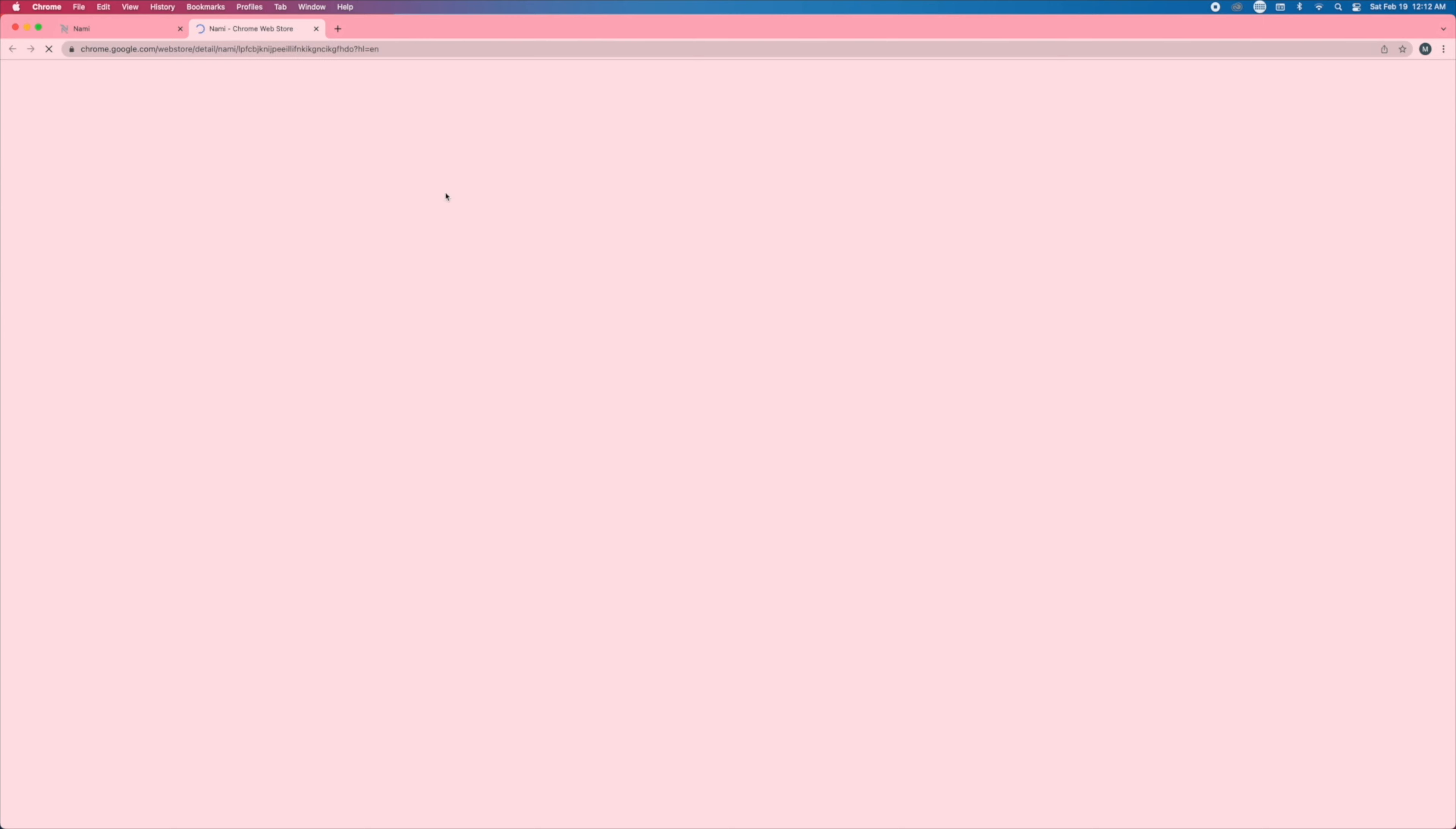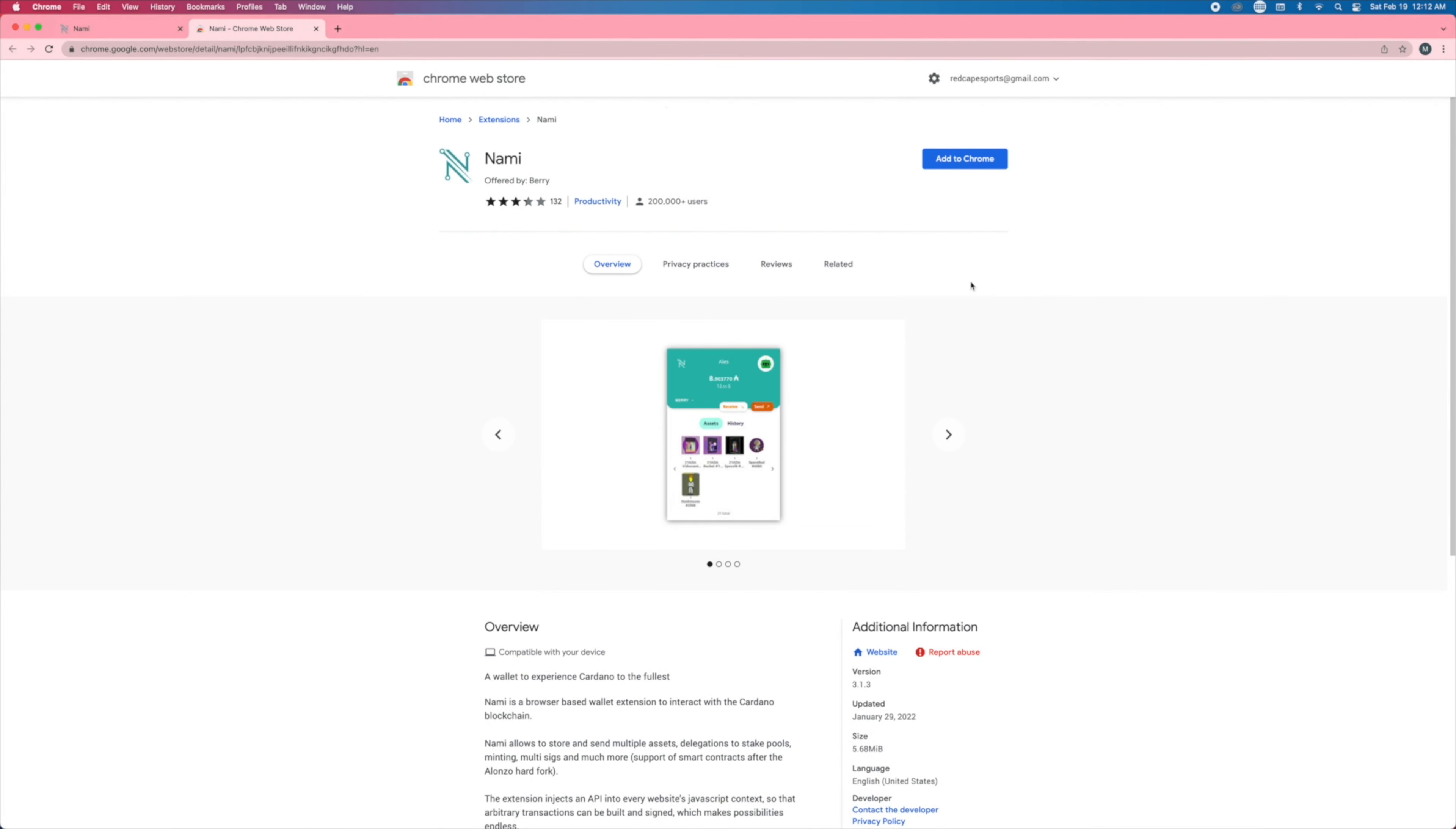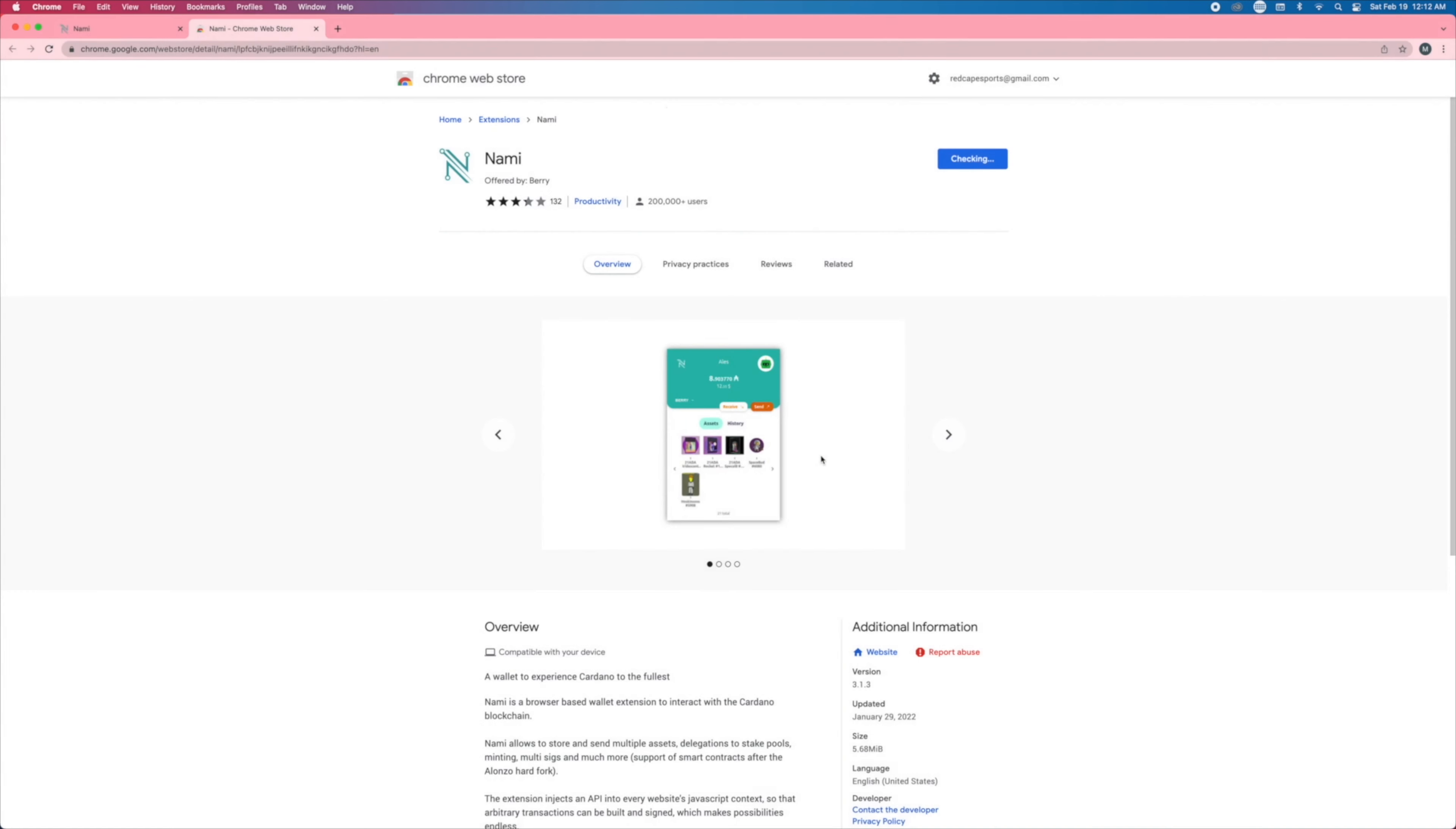So we're going to download the Chrome extension. So again, that's going to be namiwallet.io. We're going to add this extension.